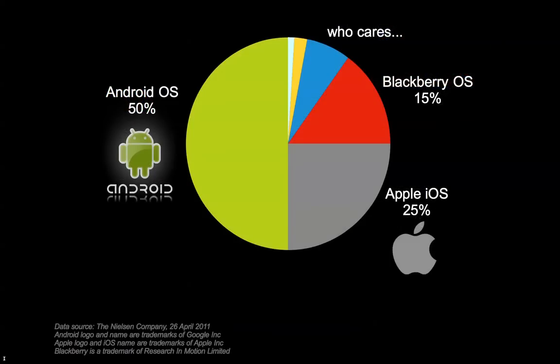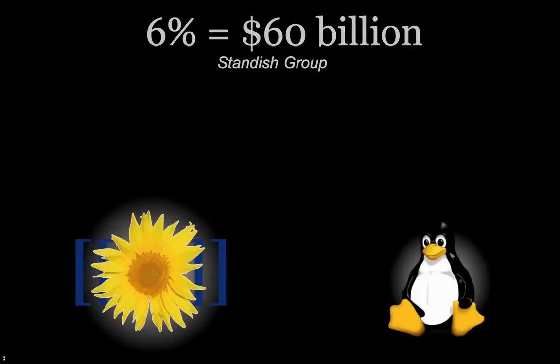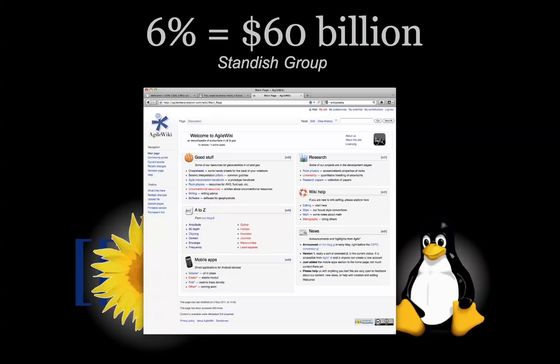The other idea is really just that there's massive value here, at least in other industries. And the recent emergence of the open source Android operating system is testament to that. It's tools like Linux and MediaWiki that are helping the open source movement capture something like 6%, according to the Sandwich Group last year, of the trillion dollar global IT market.